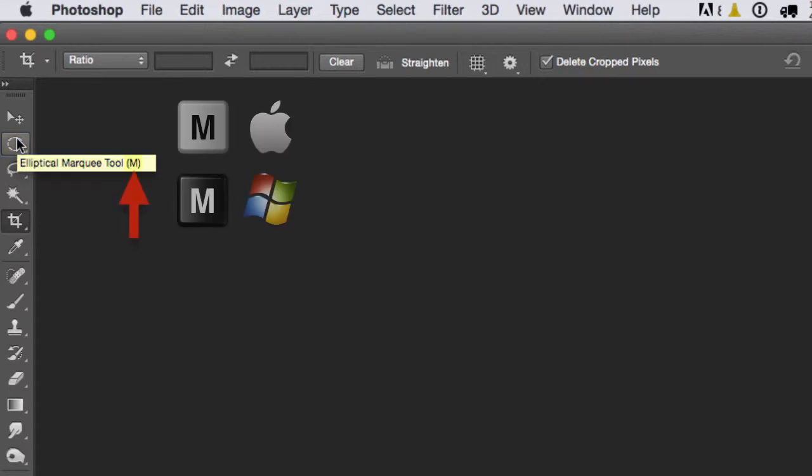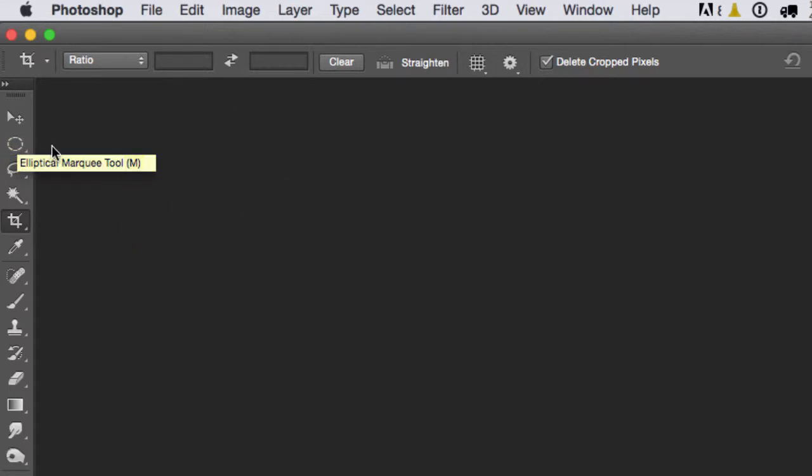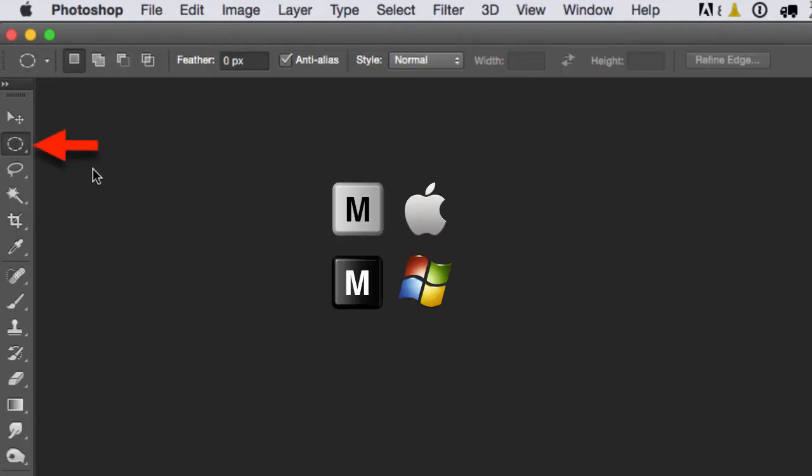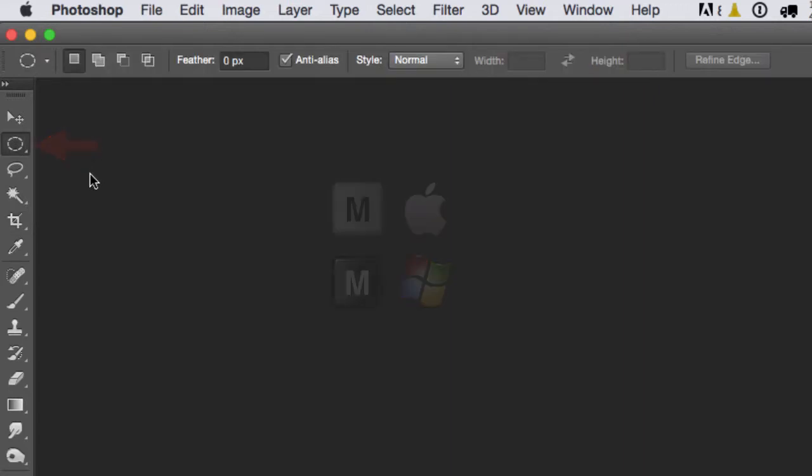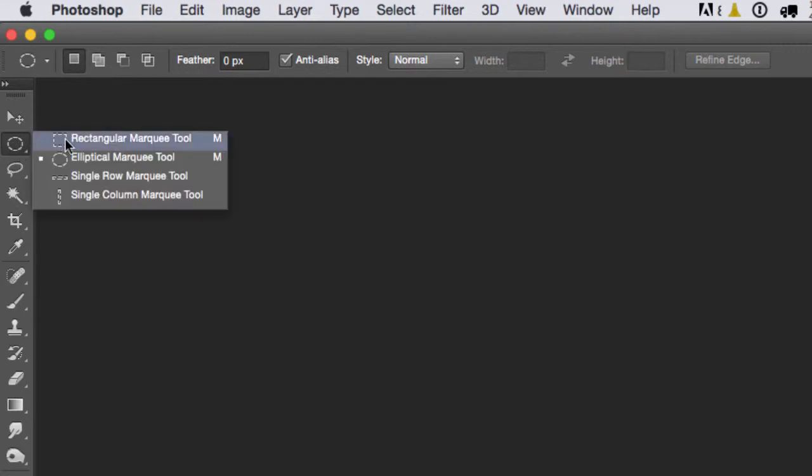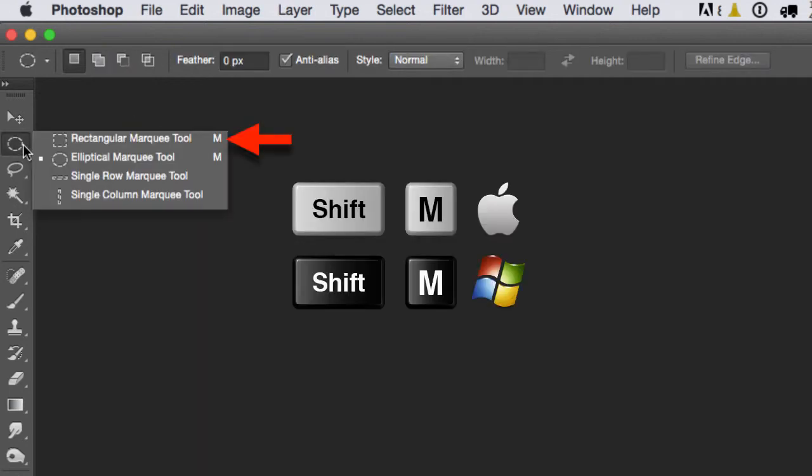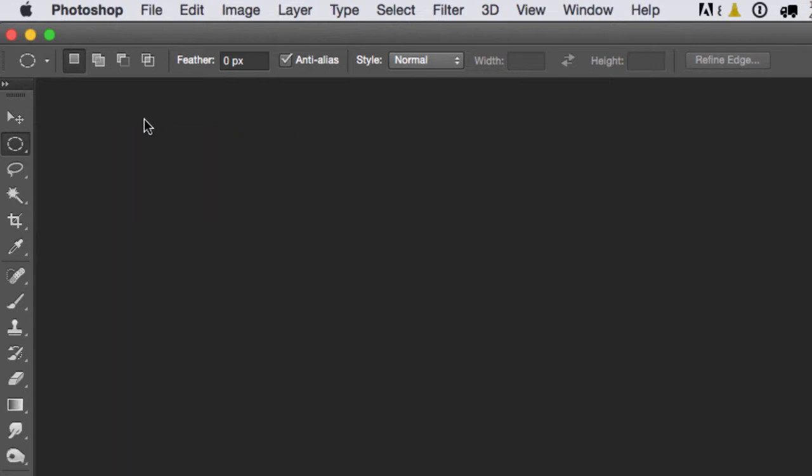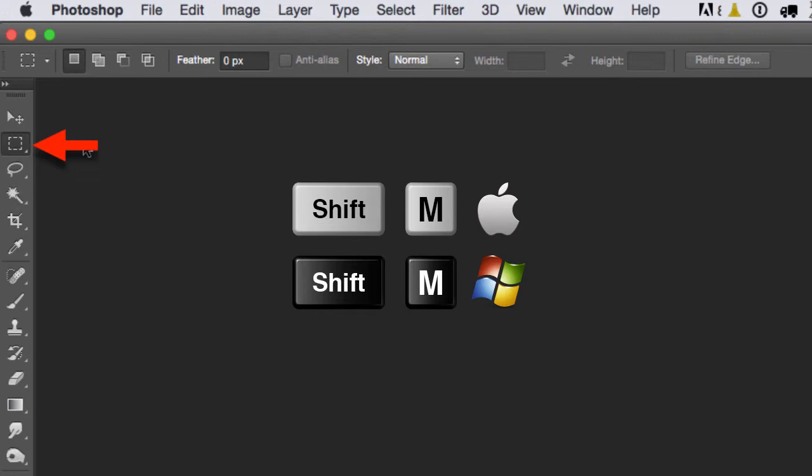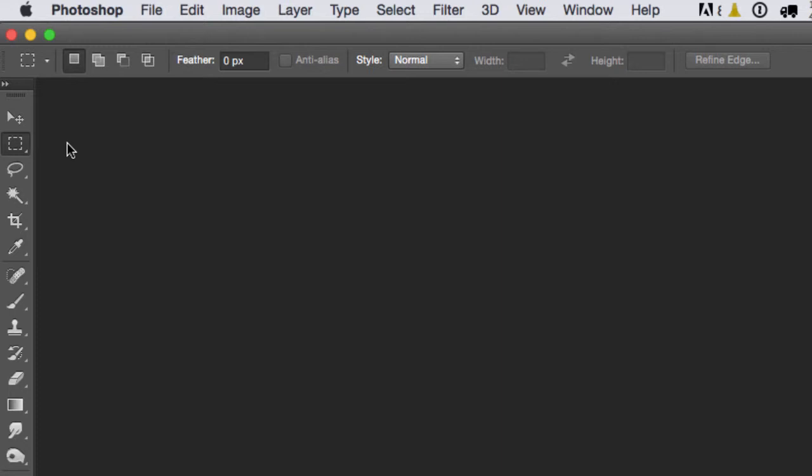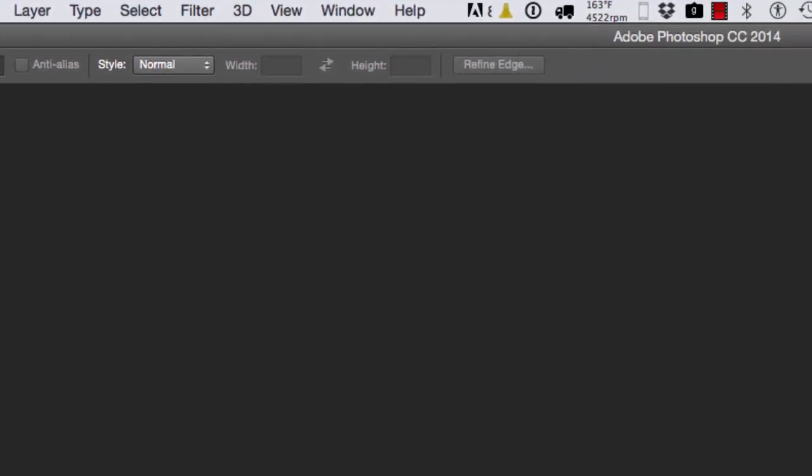So if I hit the letter M, it takes me to the Marquee Tool. Now if I want to switch tools to go from the Rectangular Marquee Tool to the Elliptical Marquee Tool, what I have to do is hit Shift+M, which is the shortcut for the Rectangular Marquee Tool. And if I hit Shift+M, it'll take me to the Marquee Tool. Now all these shortcuts can be changed.